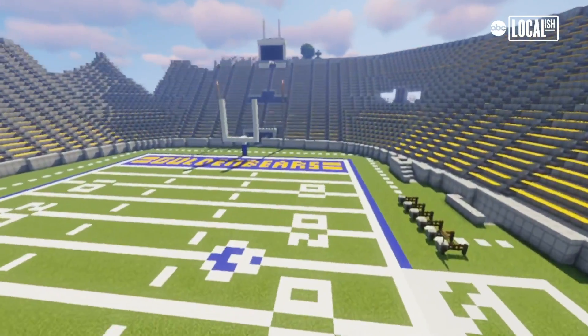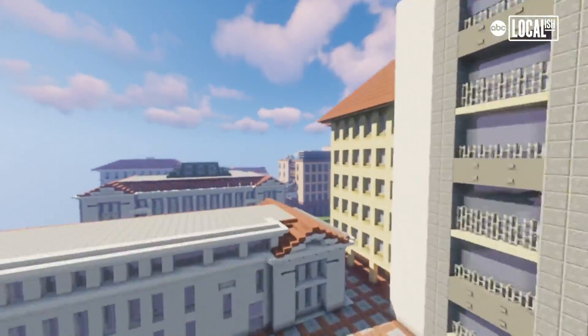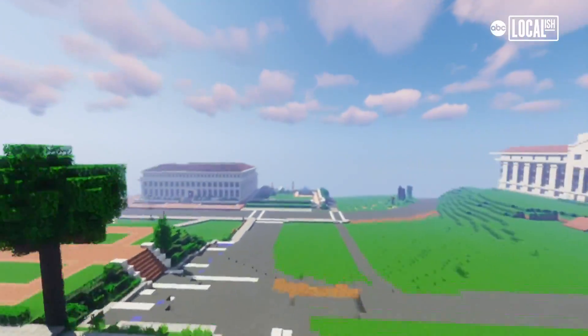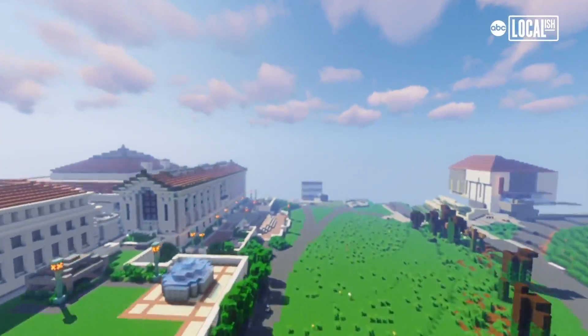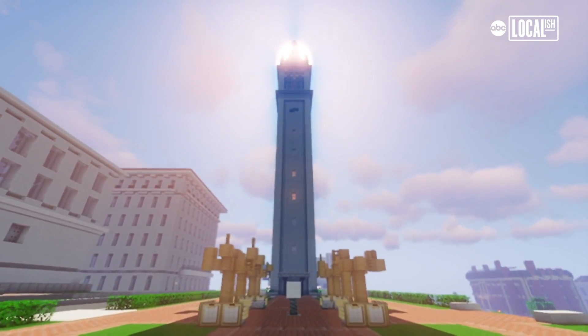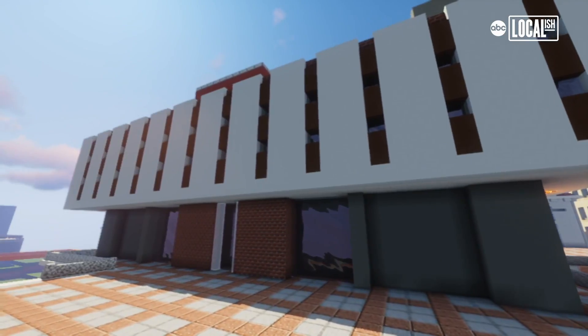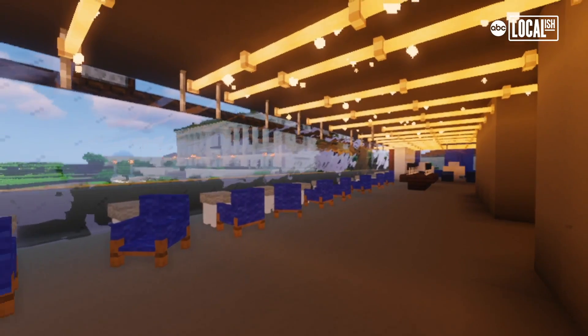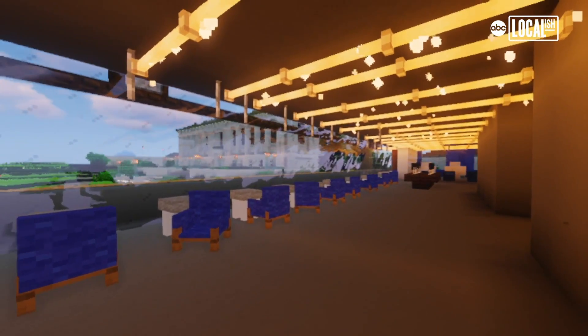Initially we were just going to build the stadium, but then after that we were just like, hey, we finished the stadium, let's keep adding on more things. And then it kind of tumbled into this entire campus project. Effectively in a month we've built pretty much every single building on the entire UC Berkeley campus.